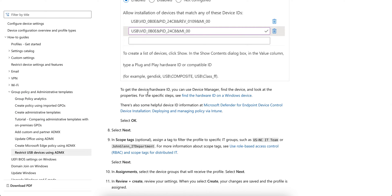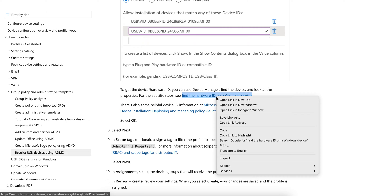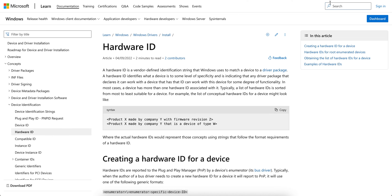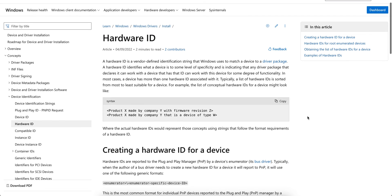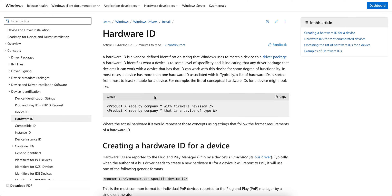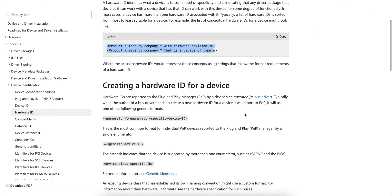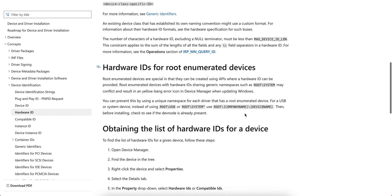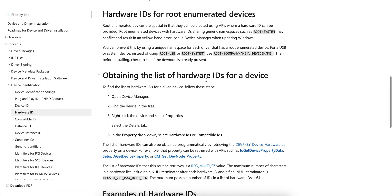To get the device hardware ID, you can use Device Manager. Find the device and look at the properties. How you can find the hardware ID on Windows devices - let me show you what the hardware ID actually looks like and how you can find that.